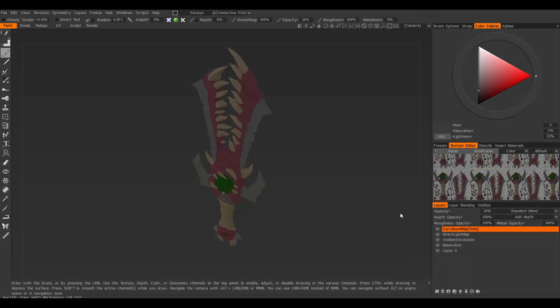In this video I'll be going over how to sample colors, how to import a reference image and use it to sample colors from it, and also how to orbit around specific points of your mesh.